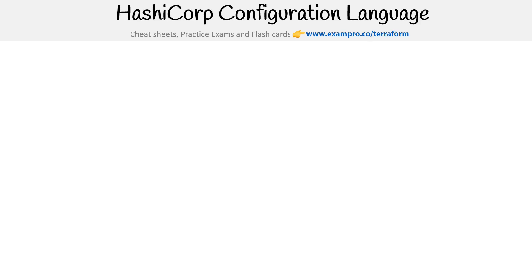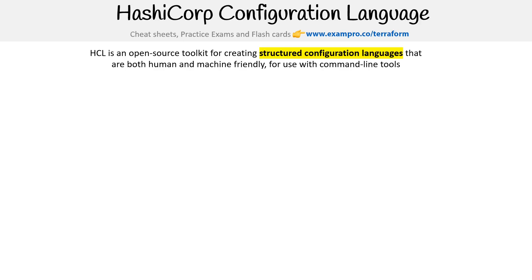Hey, this is Andrew Brown from Exam Pro. We are taking a look at the HashiCorp Configuration Language, also known as HCL. I'm going to tell you, I was really confused at the start working with Terraform because sometimes they'd mention things like HashiCorp configuration files, HashiCorp configuration language, Terraform language, and I could not discern what the difference was. But the idea here is to give you that clarity.